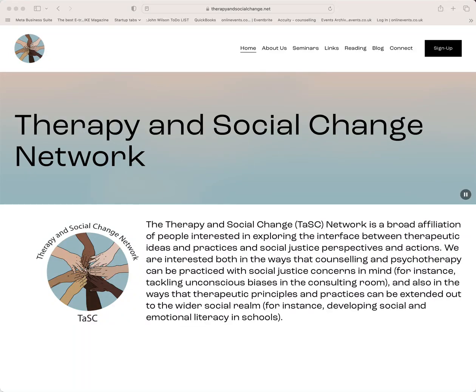A warm welcome to the Therapy and Social Change Network website. This video will help you join our email discussion list called JISC Mail.